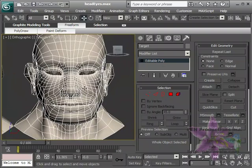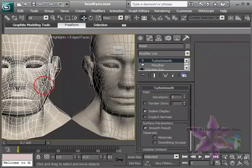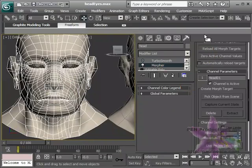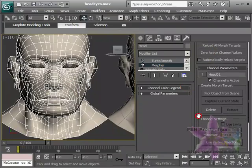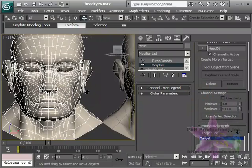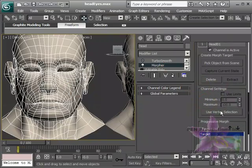And we need to somehow filter this out. Now, one of the features of Morpher is the ability to be able to take any target and say use vertex selection. The problem is that's a hard vertex selection. It doesn't take into account the soft selections.